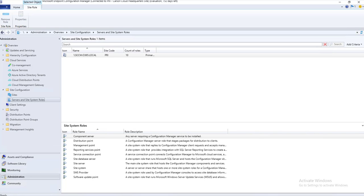Hello everyone, welcome back. This is Carson Cloud. In this video I'm going to show you how to import hotfixes or patches to SCCM. Let's get started.